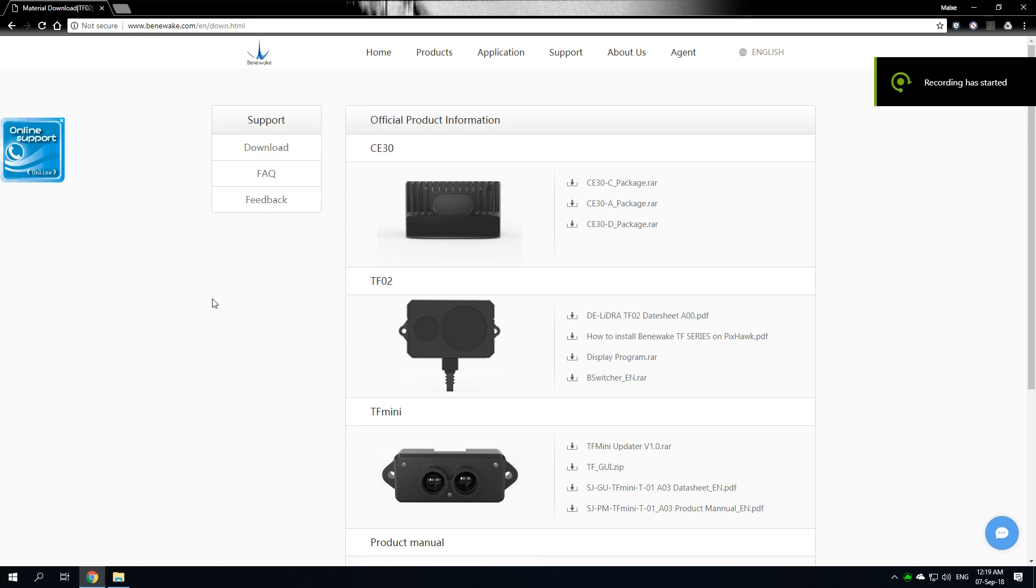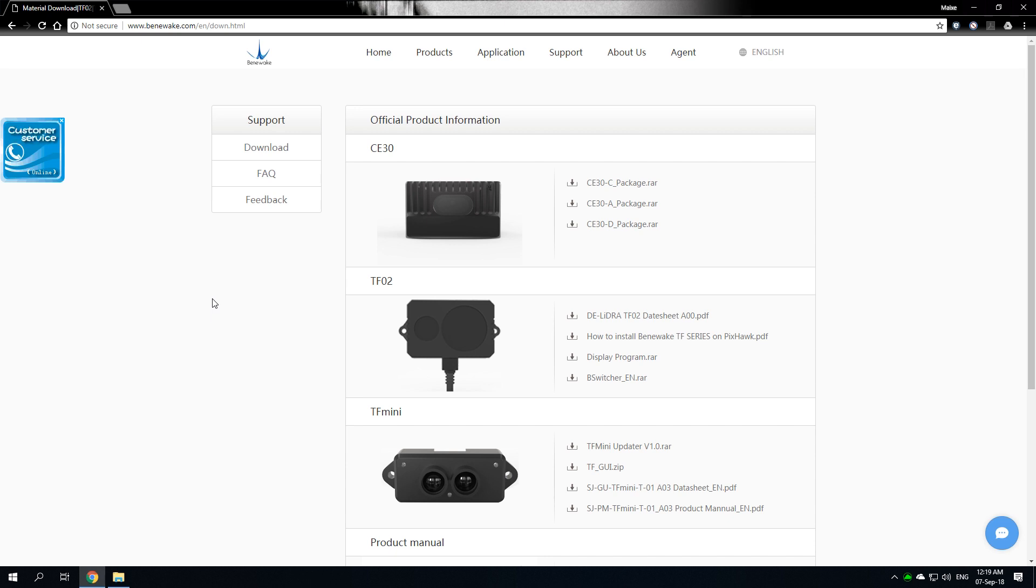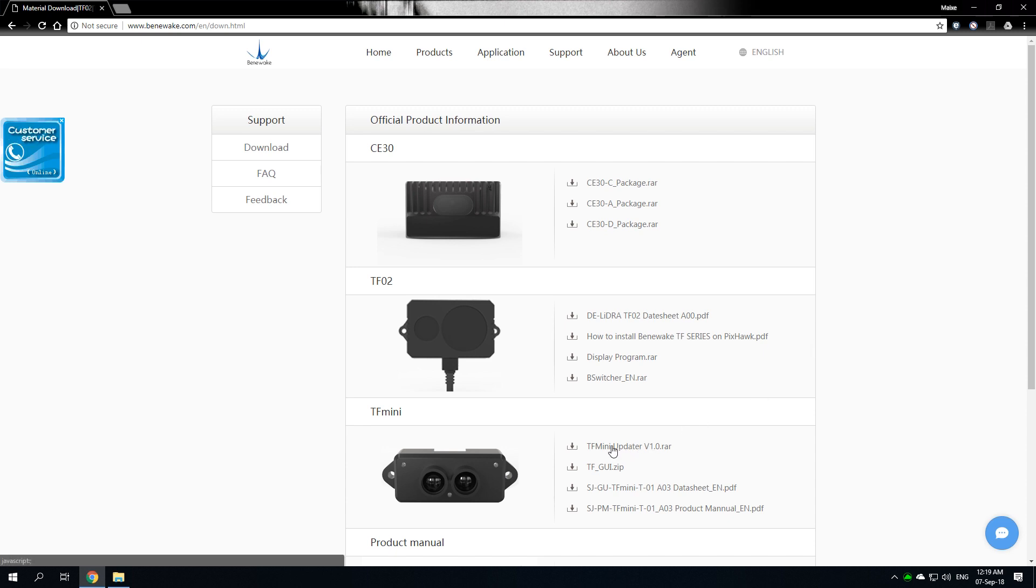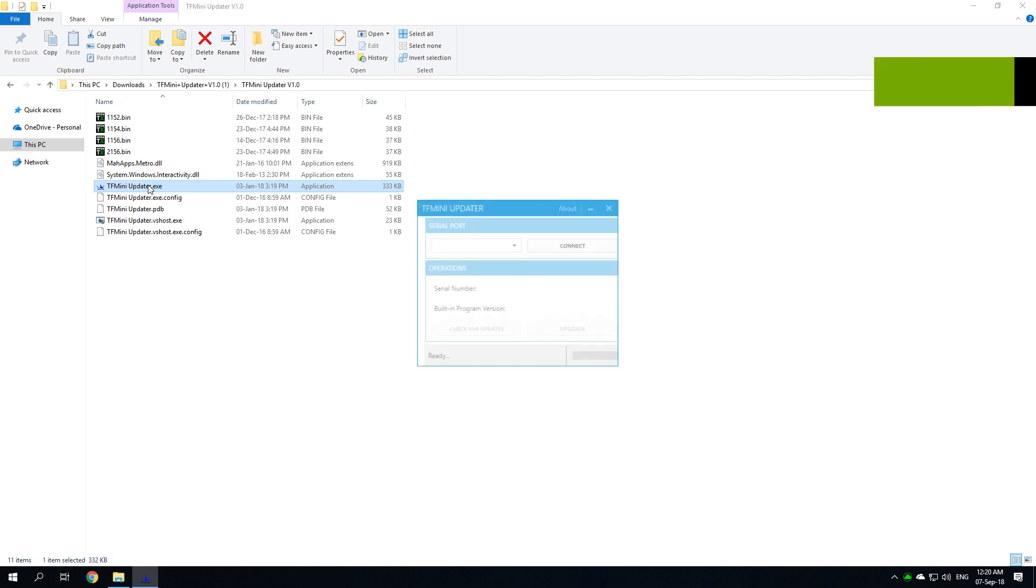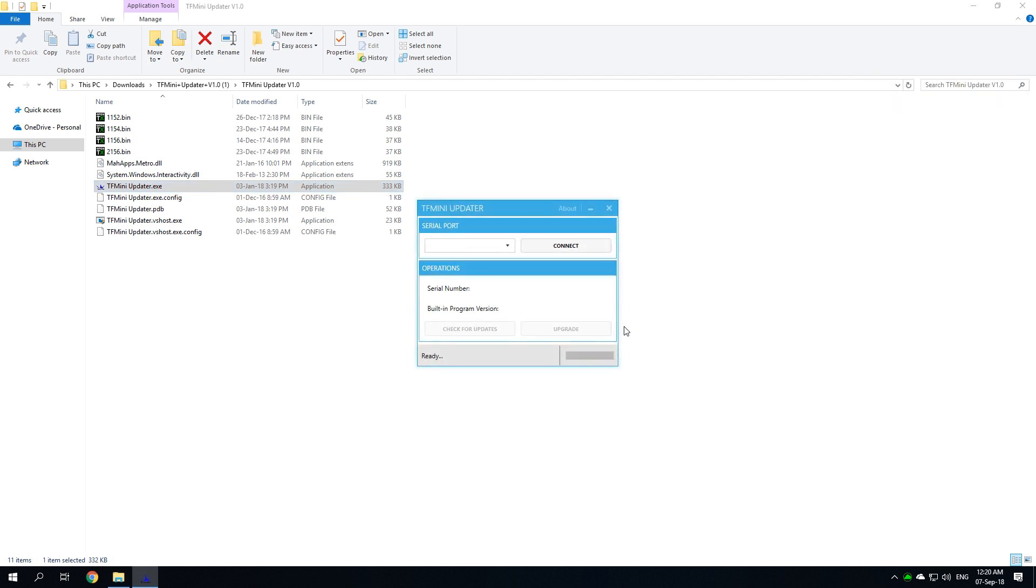You have to go to the TF mini download page and download the TF mini GUI. Just go ahead and download it. It is also a good idea to download the mini updater. After you download the updater, you go and execute it.